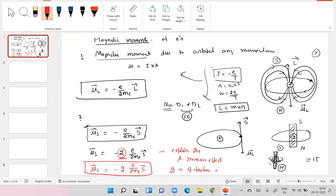It was established that μ_S = −G·(e/2mₑ)·S⃗, where G is what is called the g-factor of the electron. This g-factor cannot be derived if you assume the electron is a spinning particle — in fact, the electron is not spinning at all.